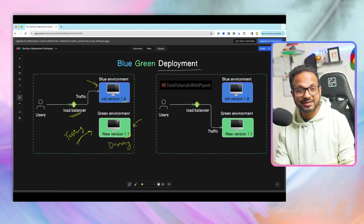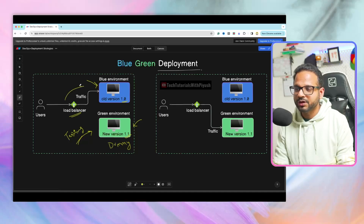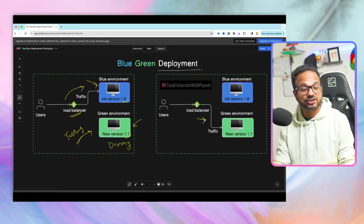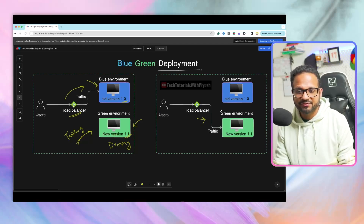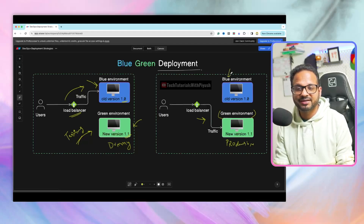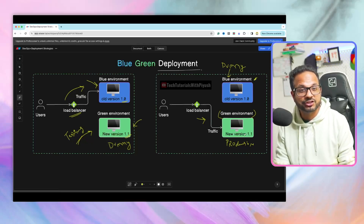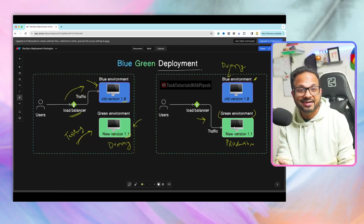Once all our testing has been completed and we are fully satisfied with the newer version in the green environment, we then make a switch. Earlier the traffic was going to the old environment which is version 1.0; now we are redirecting our traffic to the newer version, which is version 1.1. Now this environment becomes the blue environment or our production environment, and the previous blue environment becomes a dummy environment. Why do we even need to keep the old environment running? Because we have already promoted the newer version and users are being redirected to it.